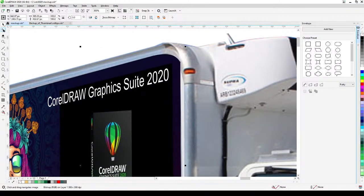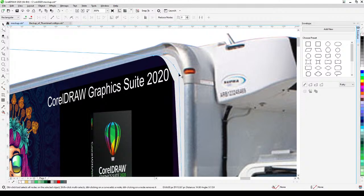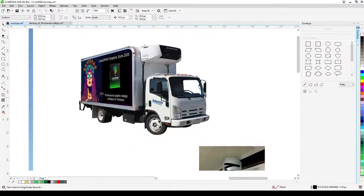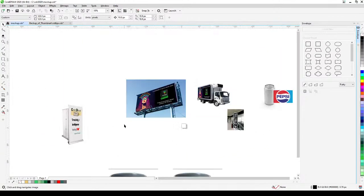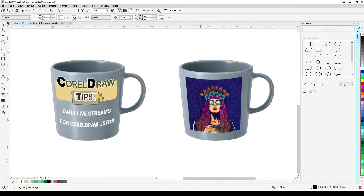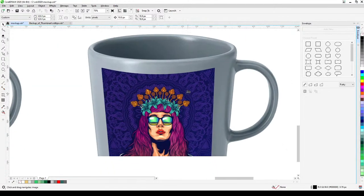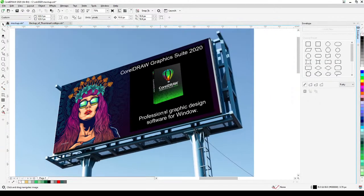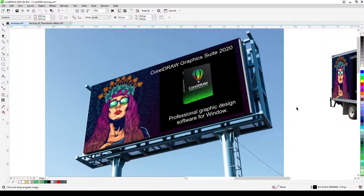Use the Shape tool to fine-tune the shape further. Now we have the mug, the banner stand, the billboard, and the vehicle all with mockups. Creating good mockups enhances your design because clients can imagine how it will look. I hope you enjoyed this tutorial — please subscribe, like, or comment. Thank you and have a nice day!